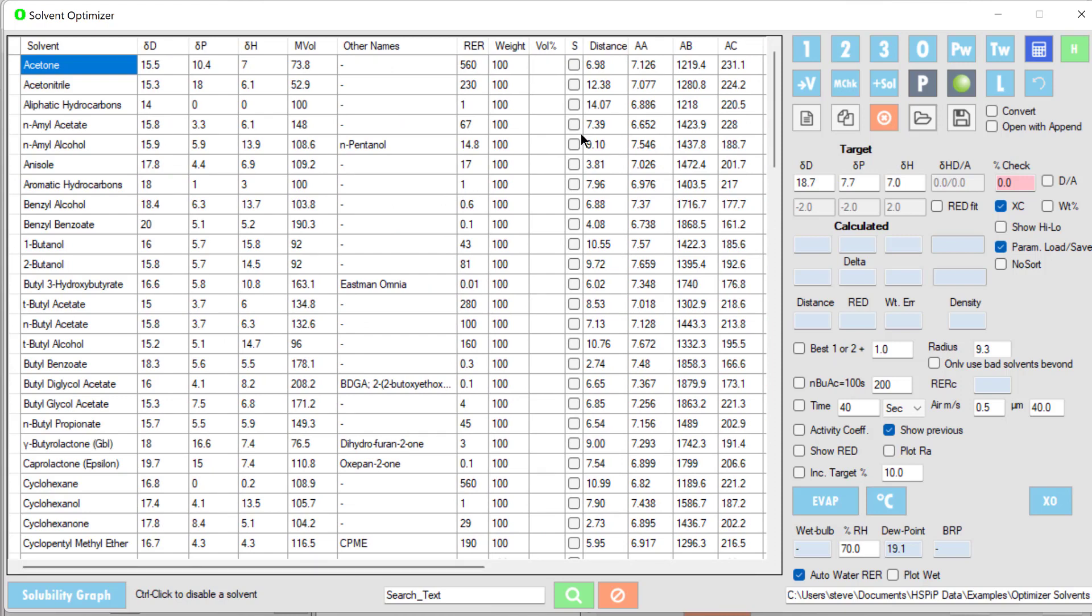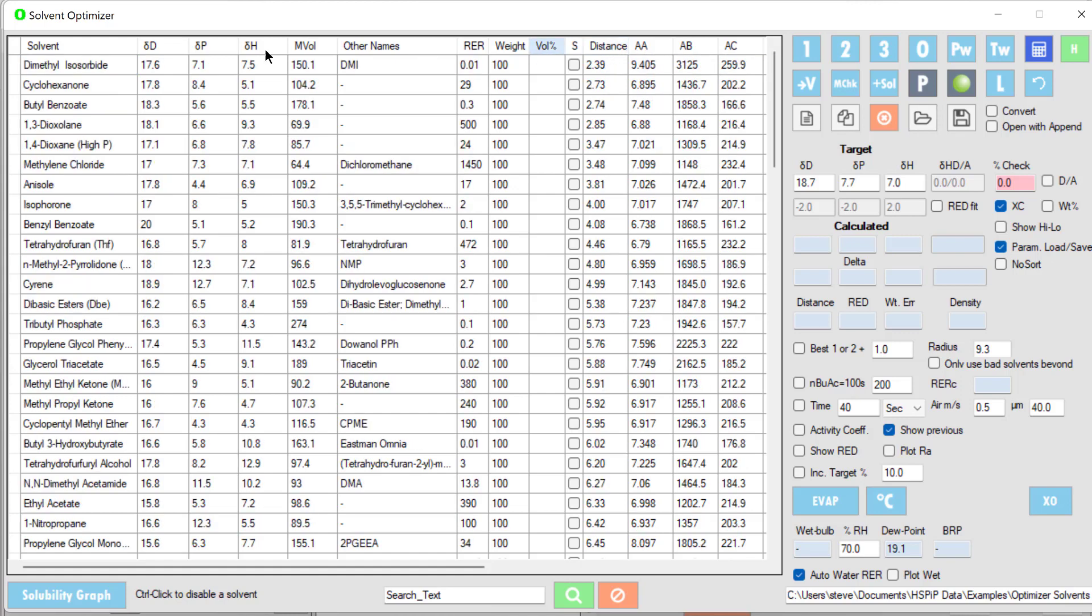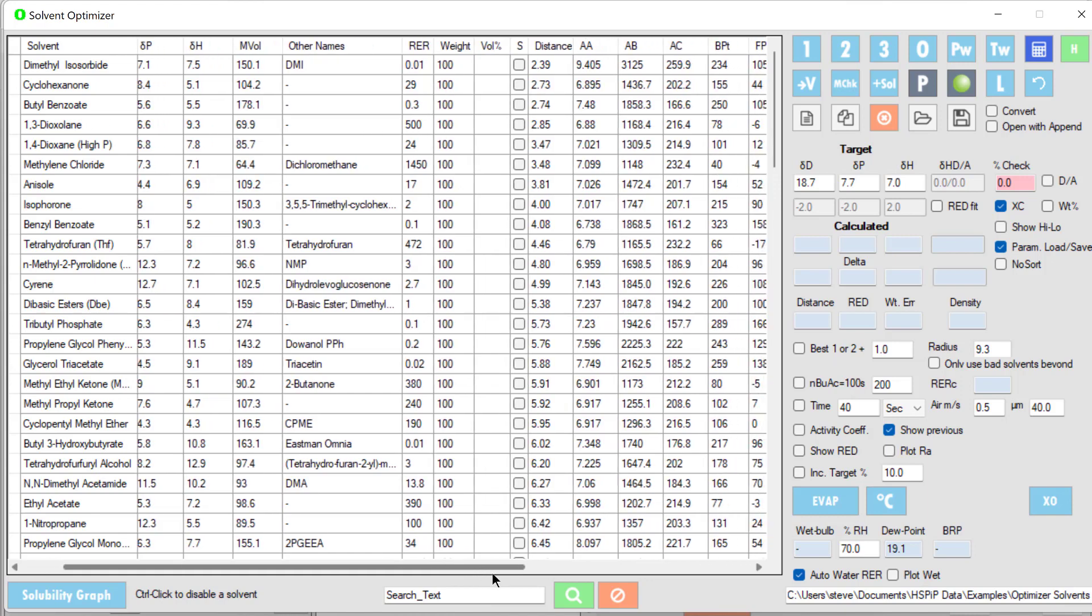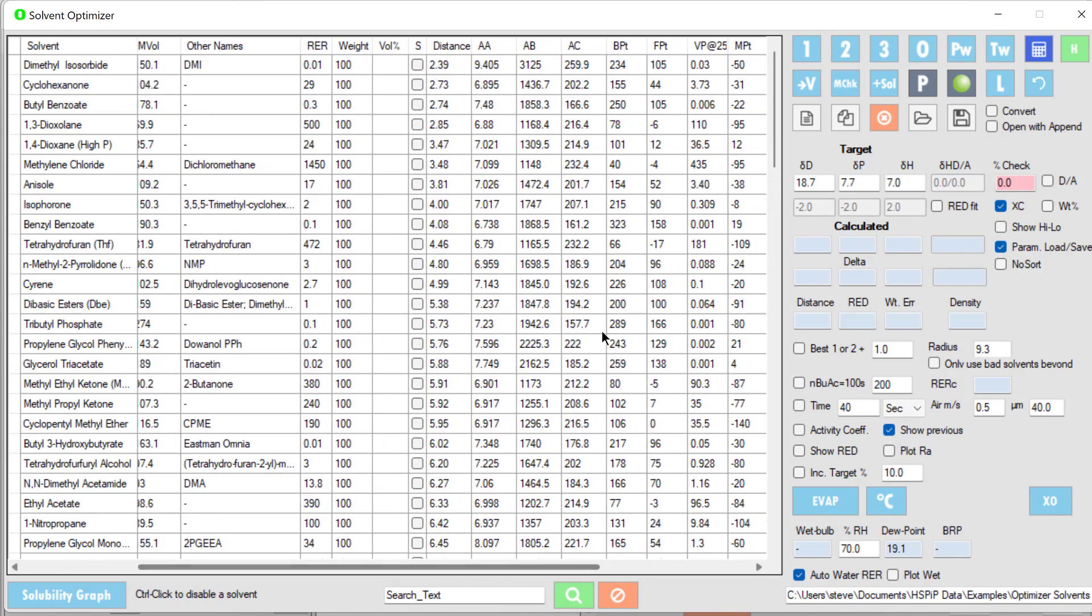We know that a short distance is good, so let's sort by distance. We find that dimethyl isosorbide, a green solvent, is very close but its relative evaporation rate is very low. Cyclohexanone is not bad, quite a good balance and not very toxic. Butyl benzoate is quite green but not very volatile, and dioxylane has a very high RER and very low flash point of minus six, so we probably can't use that.